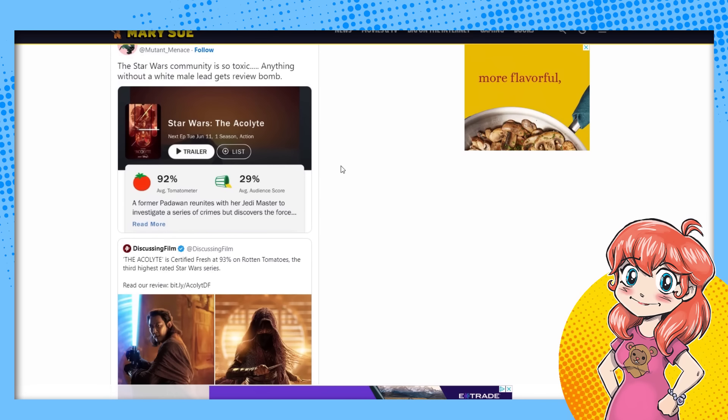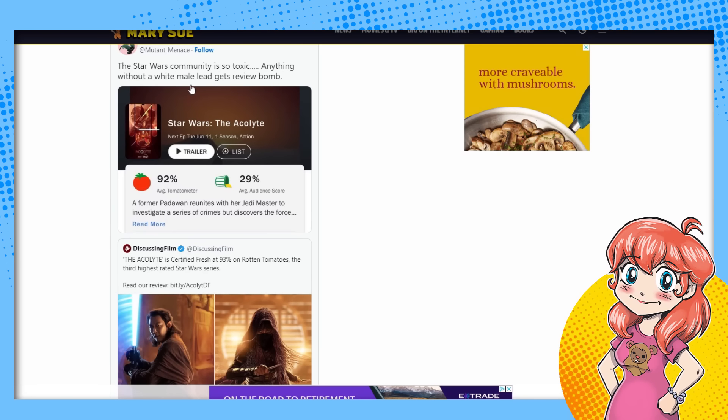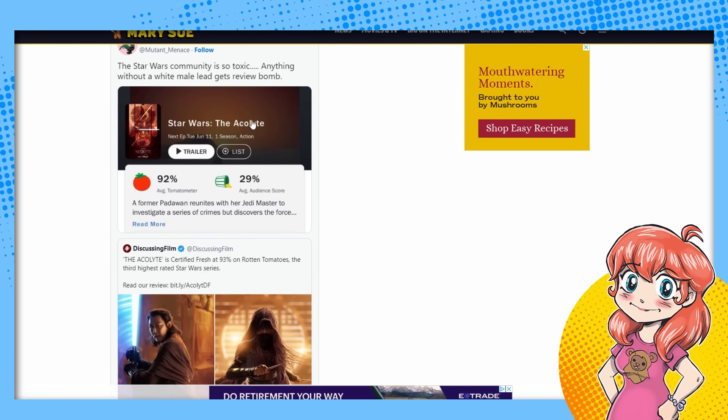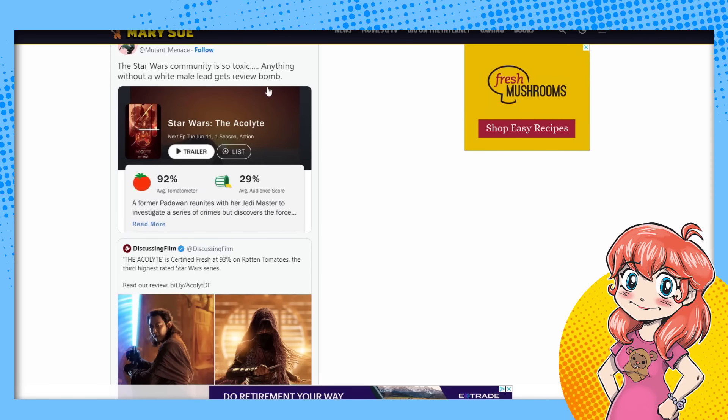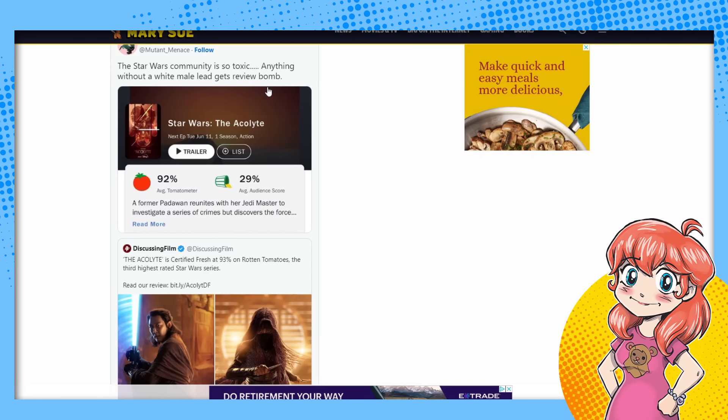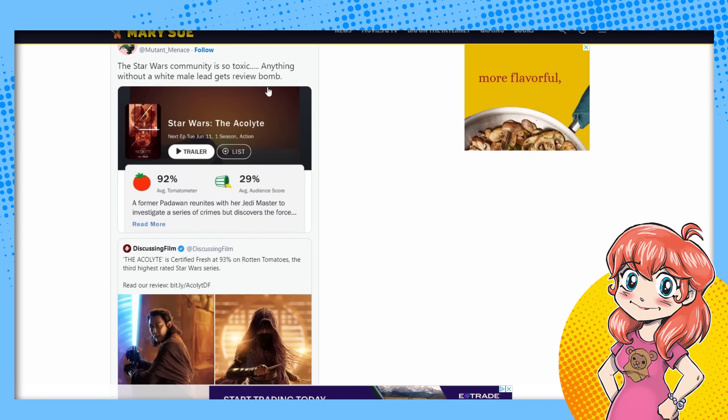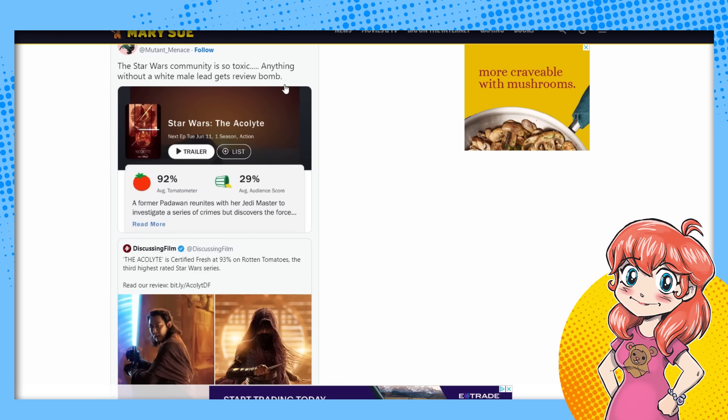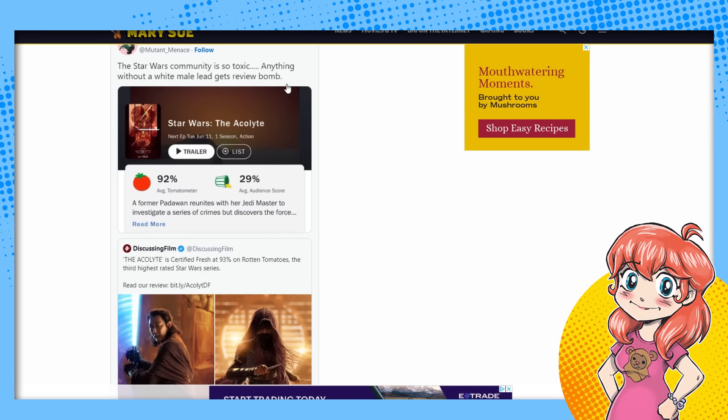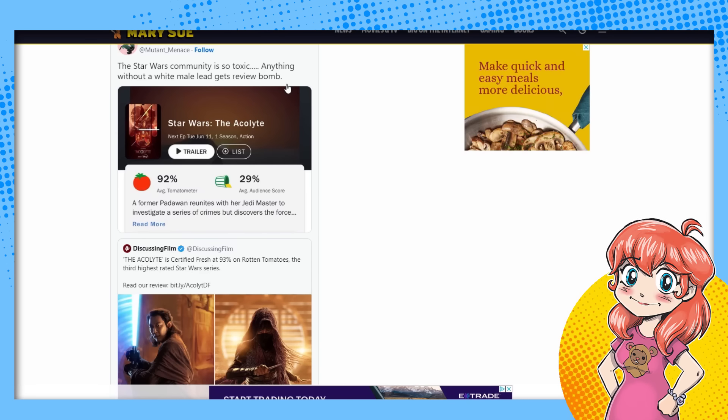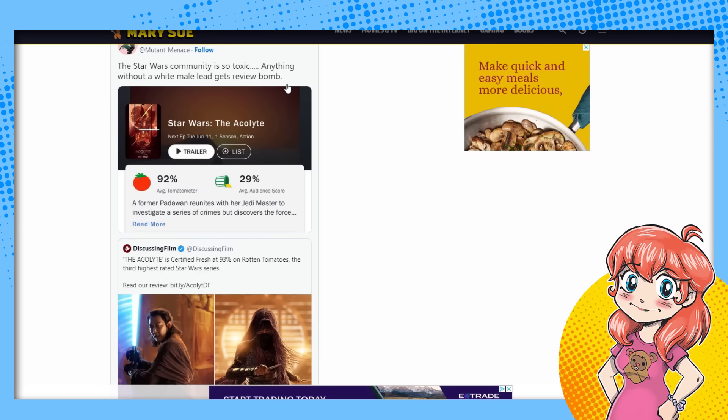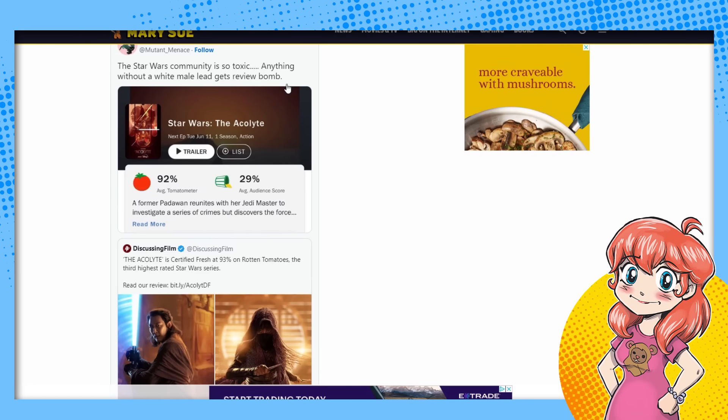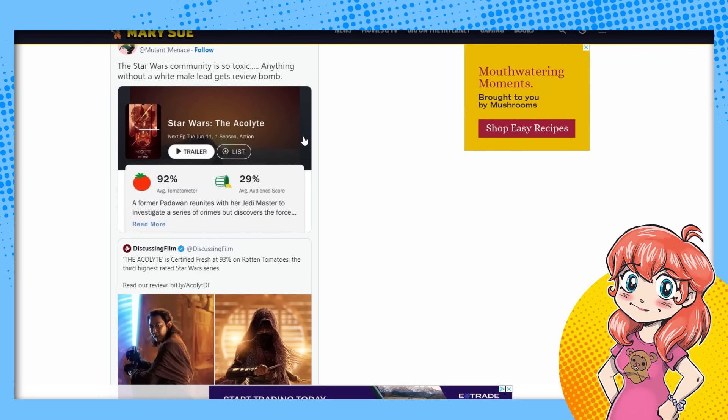Yeah, here. Star Wars community is so toxic. Anything about a white male lead gets review bombed. Not true. There are a lot of things that people like in Star Wars that didn't have white male leads. Actually, there were a lot of characters people like that weren't men. And there were characters people like that weren't white men. Finn got completely robbed in Disney Star Wars. But do go on.